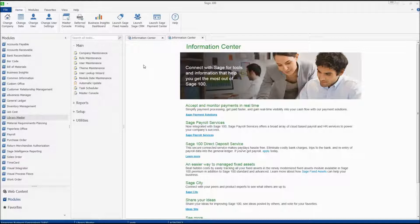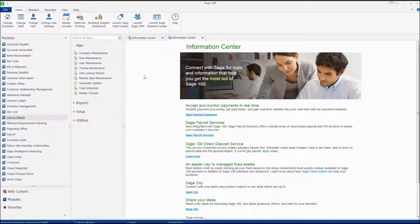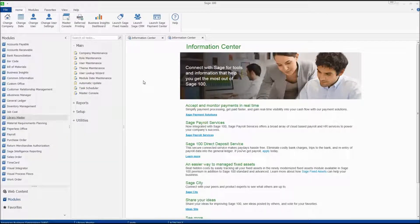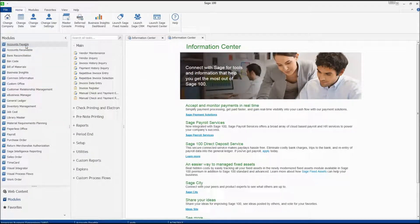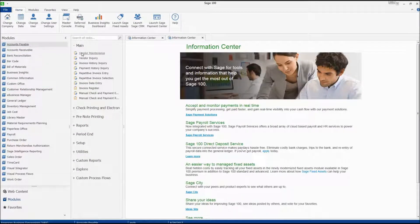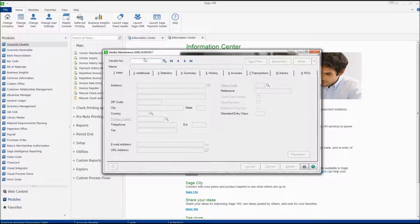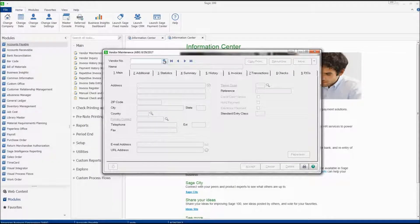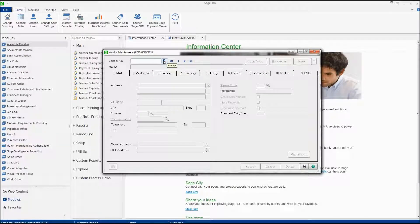Finding the remit-to address maintenance task is simple. To start, we can go into the accounts payable module, click on the vendor maintenance task, and choose the vendor for which we wish to record their remit-to address.